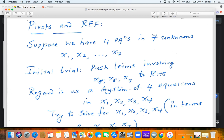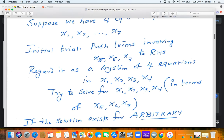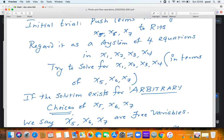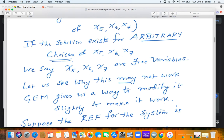After solving for x1, x2, x3, x4, the solution will depend on x5, x6, and x7. Suppose you are able to do this — if the solution exists for arbitrary choices of x5, x6, and x7, then we say that x5, x6, and x7 are free variables: x1, x2, x3, x4 become functions of x5, x6, and x7. Now let us understand why this program may not be feasible via the Gauss elimination method.